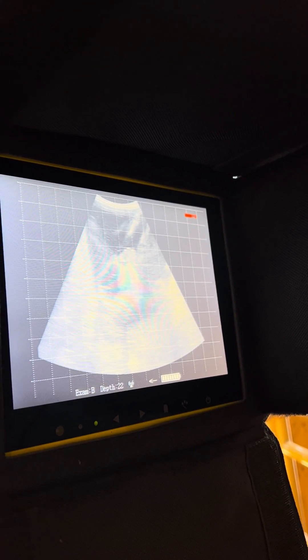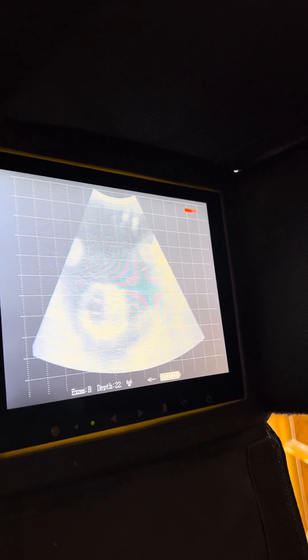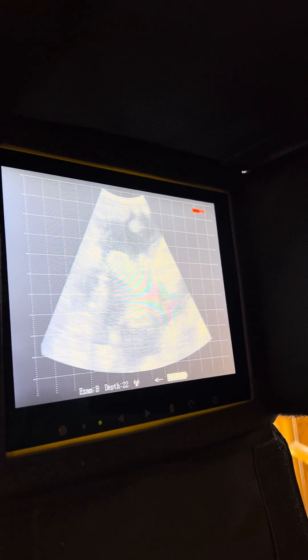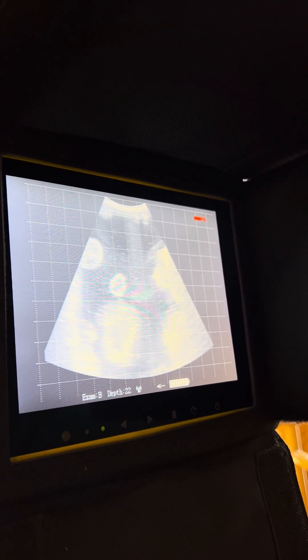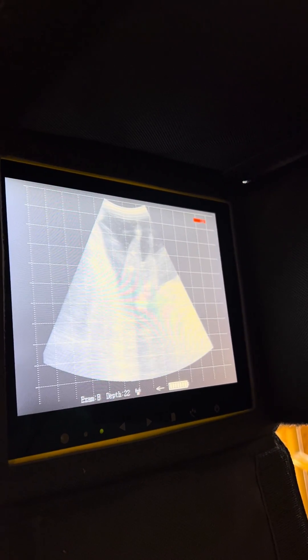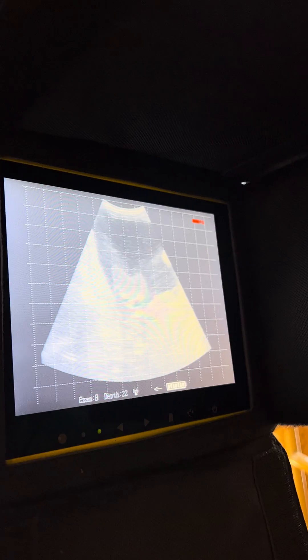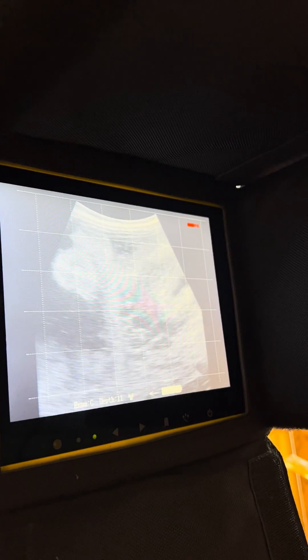If I go to Exam B, it's going to be deeper. I use this if I've got longer-bred, deeper body cattle.